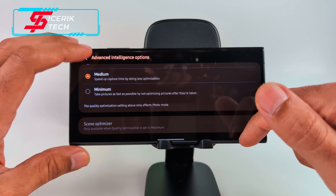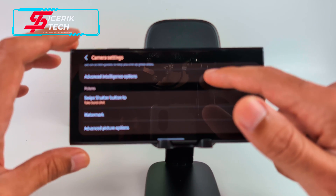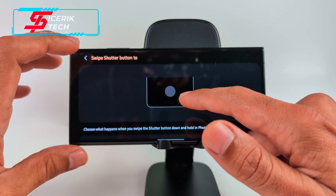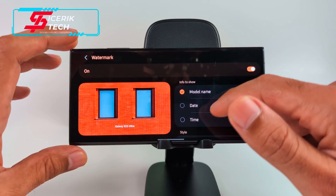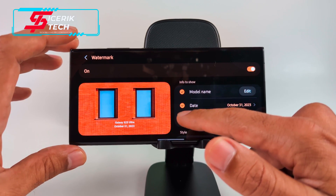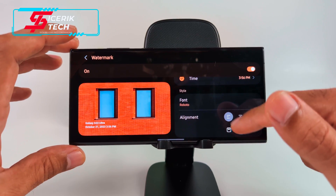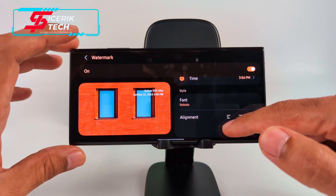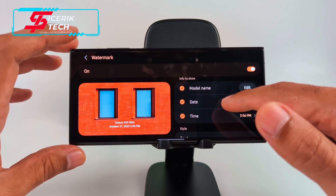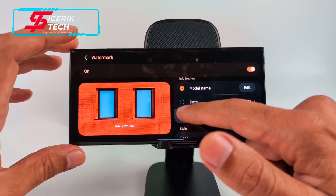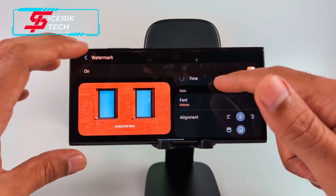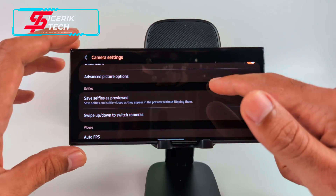Scene Optimizer is still there but only usable in Maximum mode. You get your swipe shutter button for burst shots, which you can change. The Watermark feature has been updated — you can add the date, time, and alignment, positioning it top, bottom, left, center, or right. You can also click on the date to choose different date formats.